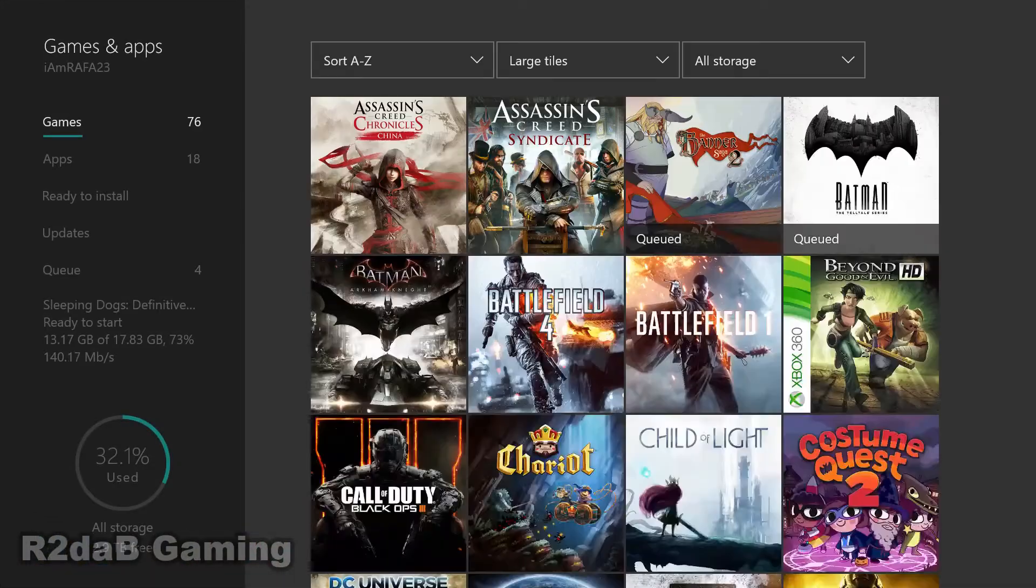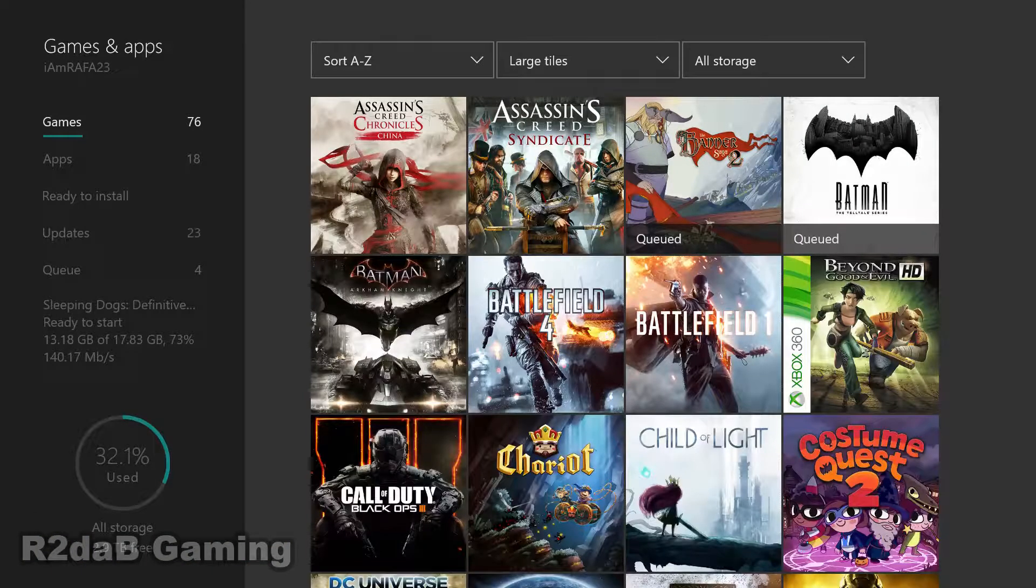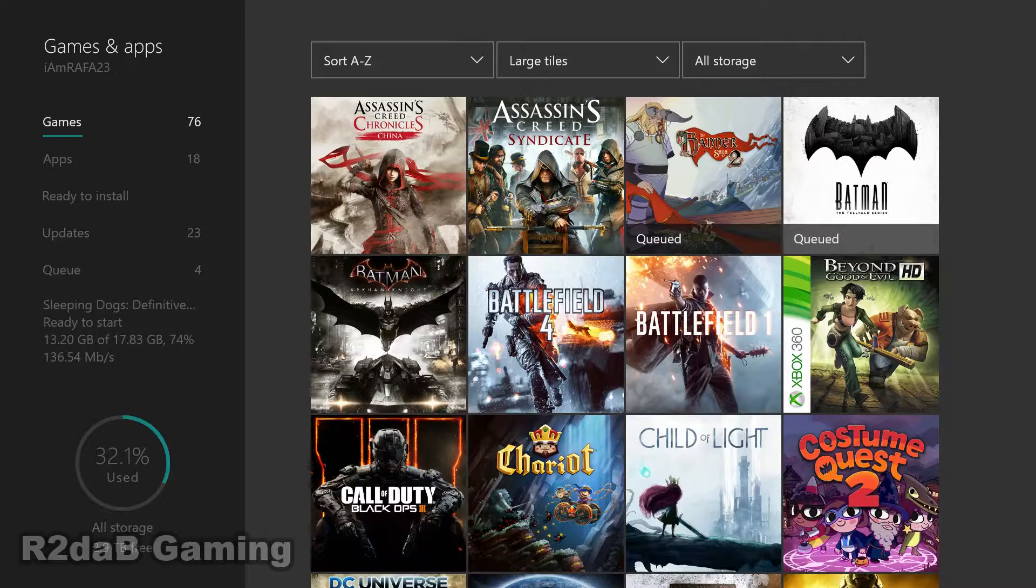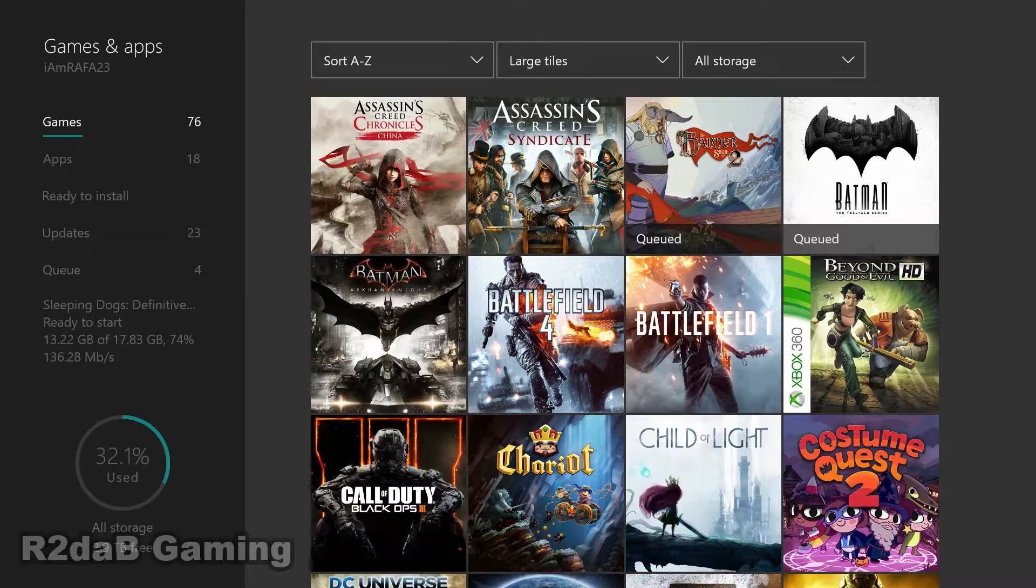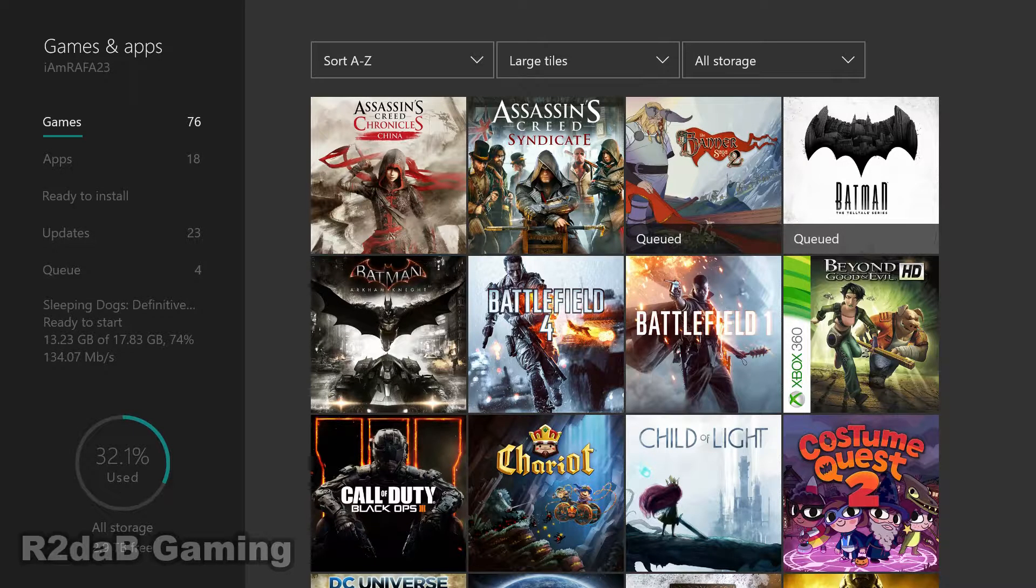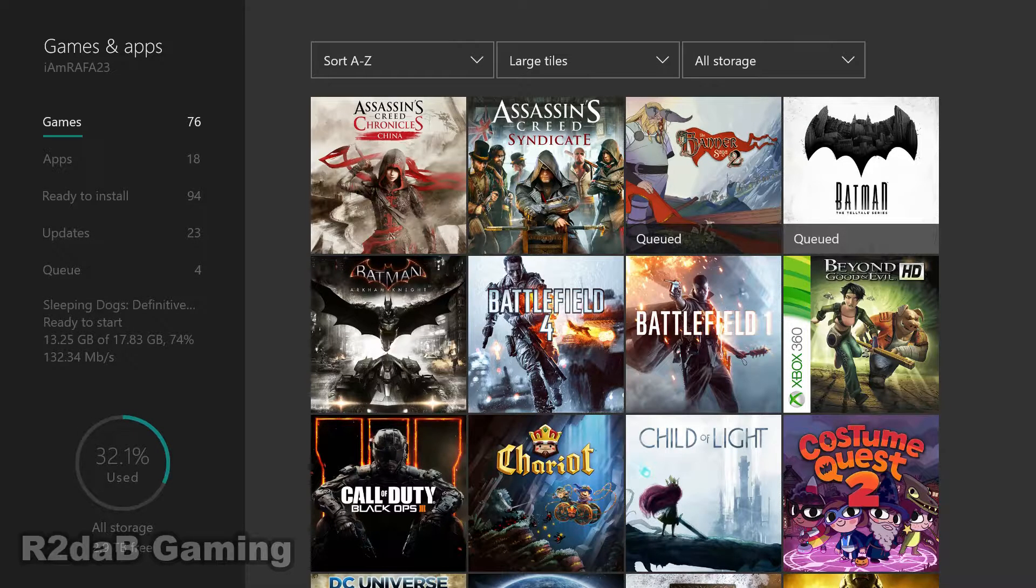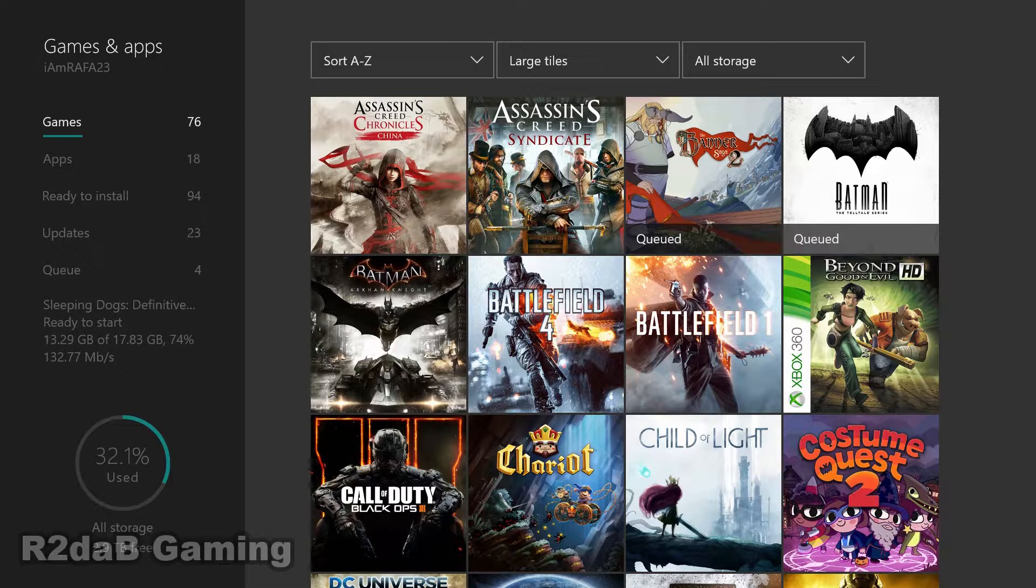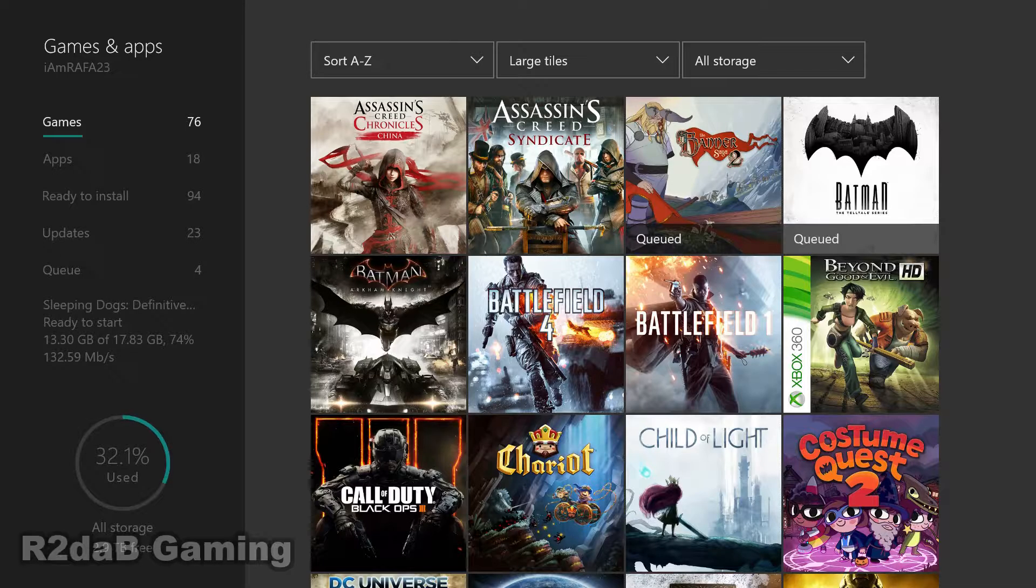Once that loads, you're going to see that you have five tabs on your left hand side. You have Games, Apps, Ready to Install, Updates and Queue.